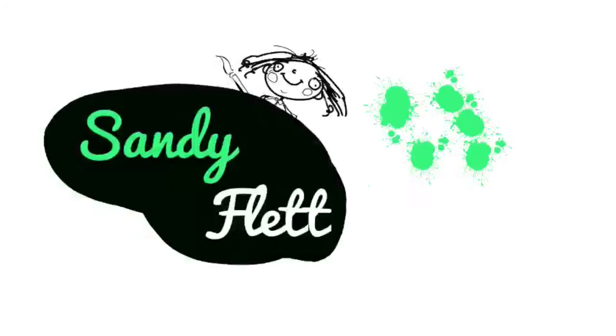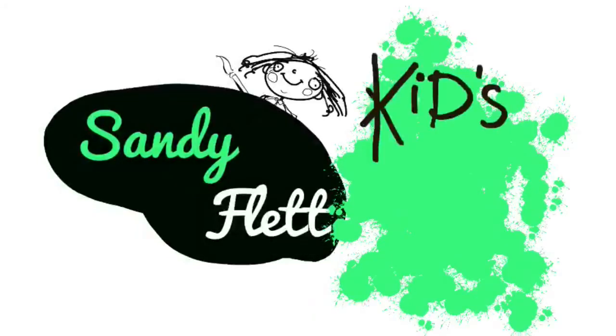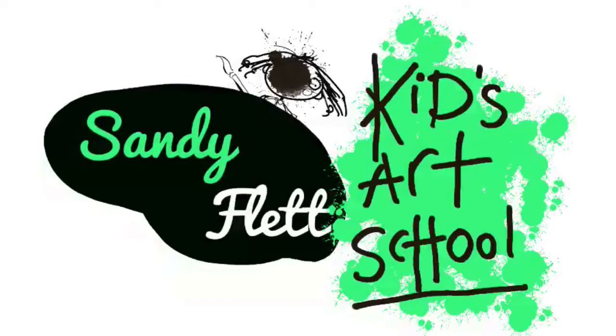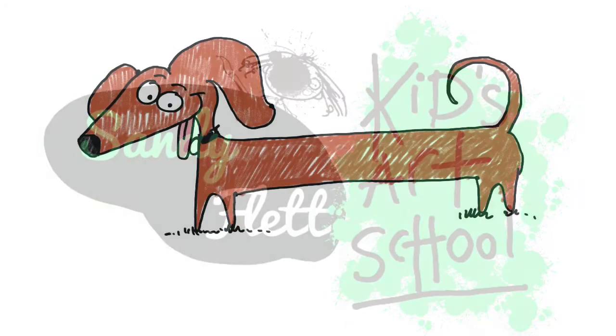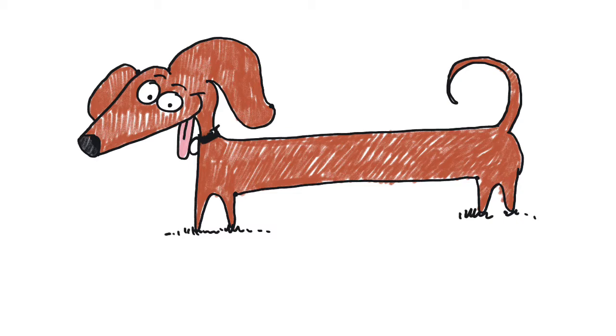Welcome to Sandy Flats Kids Art School. Hi everybody, it's Sandy here and welcome to my kids art school. Today we are going to draw a sausage dog or a dachshund, or whatever you want to call it.